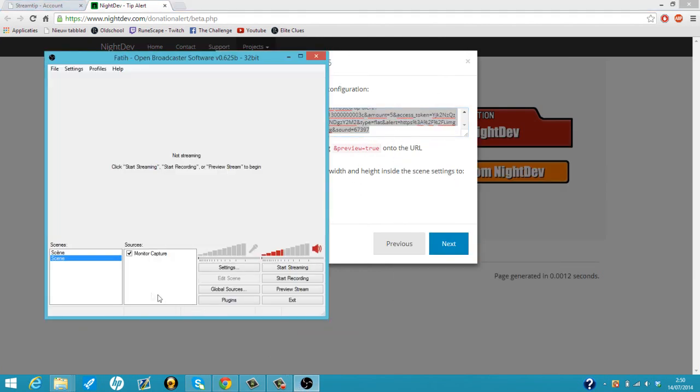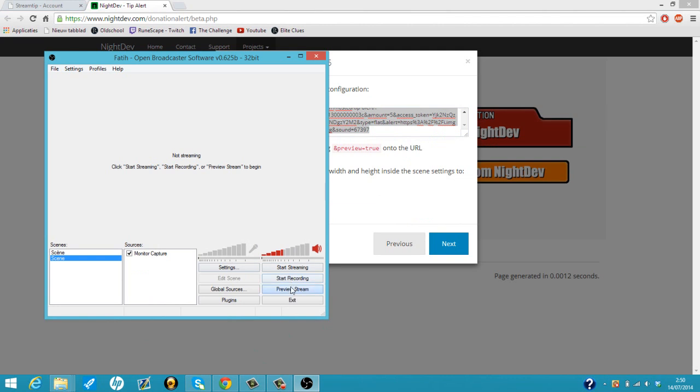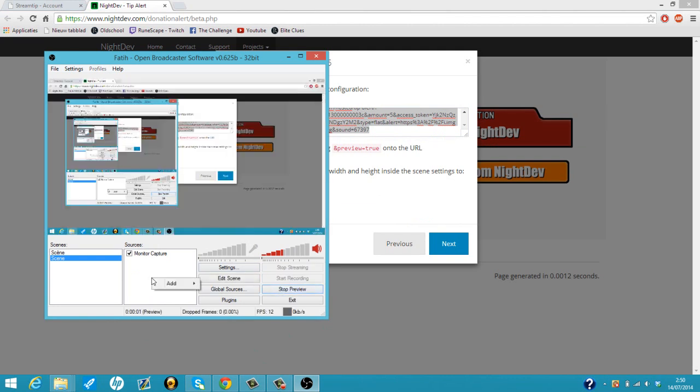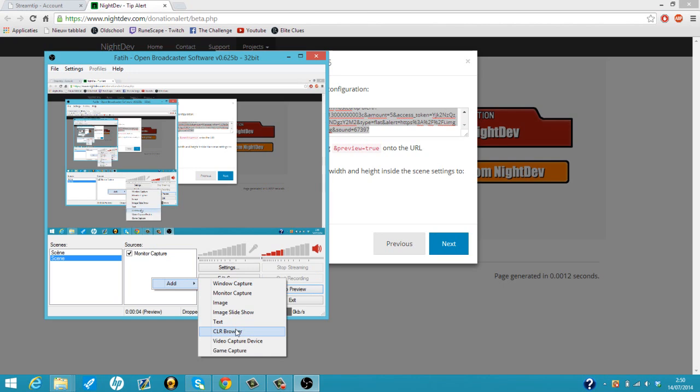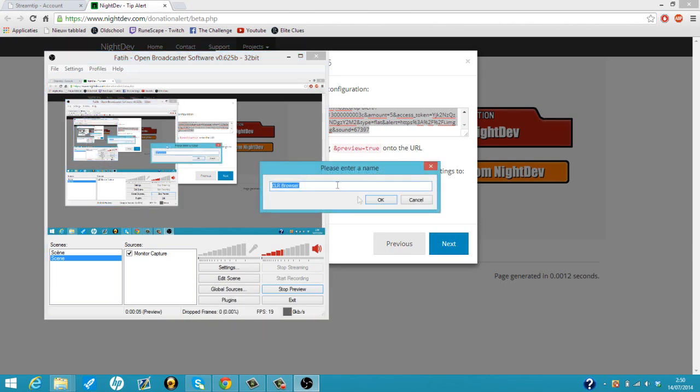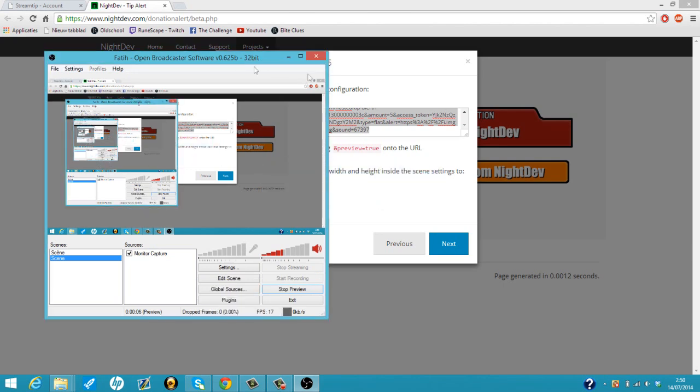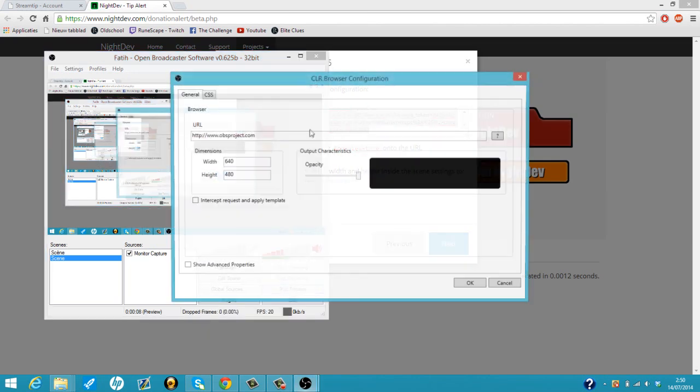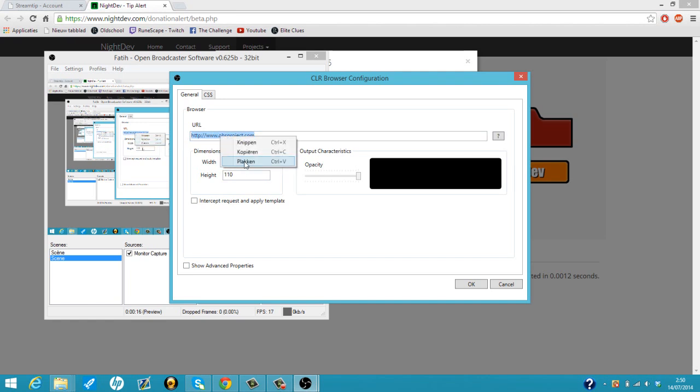We're going to go to OBS. Let me stream preview it for you. We're going to add a CLR browser. Okay, so we're going to change it to 580 and 110 like it says on the side. And then we're just going to copy our own link and we're just going to paste it.